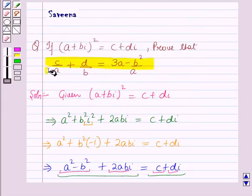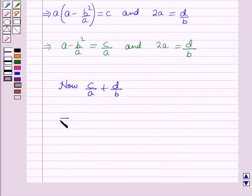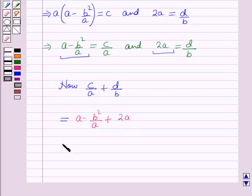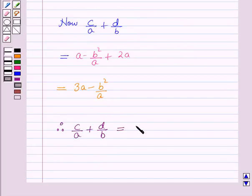Now we have to prove this. C over A plus D over B — putting the values of C over A and D over B from above, it will be equal to A minus B square over A plus 2A, which is further equal to 3A minus B square over A. Therefore, C over A plus D over B is equal to 3A minus B square over A. Hence, proved.